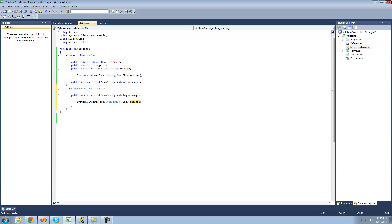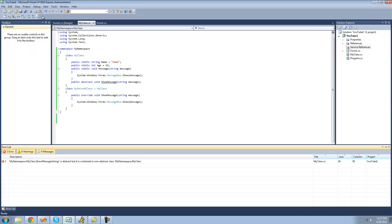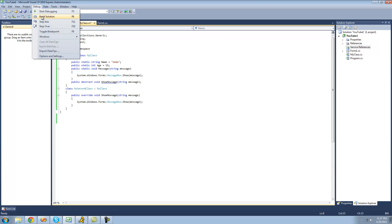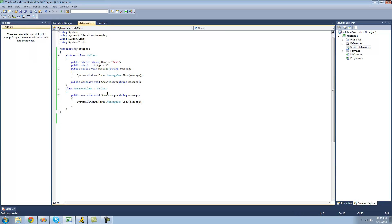Also, if you have any abstract members inside of your class, the class must be marked as abstract. If we try to delete this right here and build we're going to get an error saying it's abstract but it is contained in a non-abstract class. So that means this must be marked as abstract. Now when we build we shouldn't get any errors.